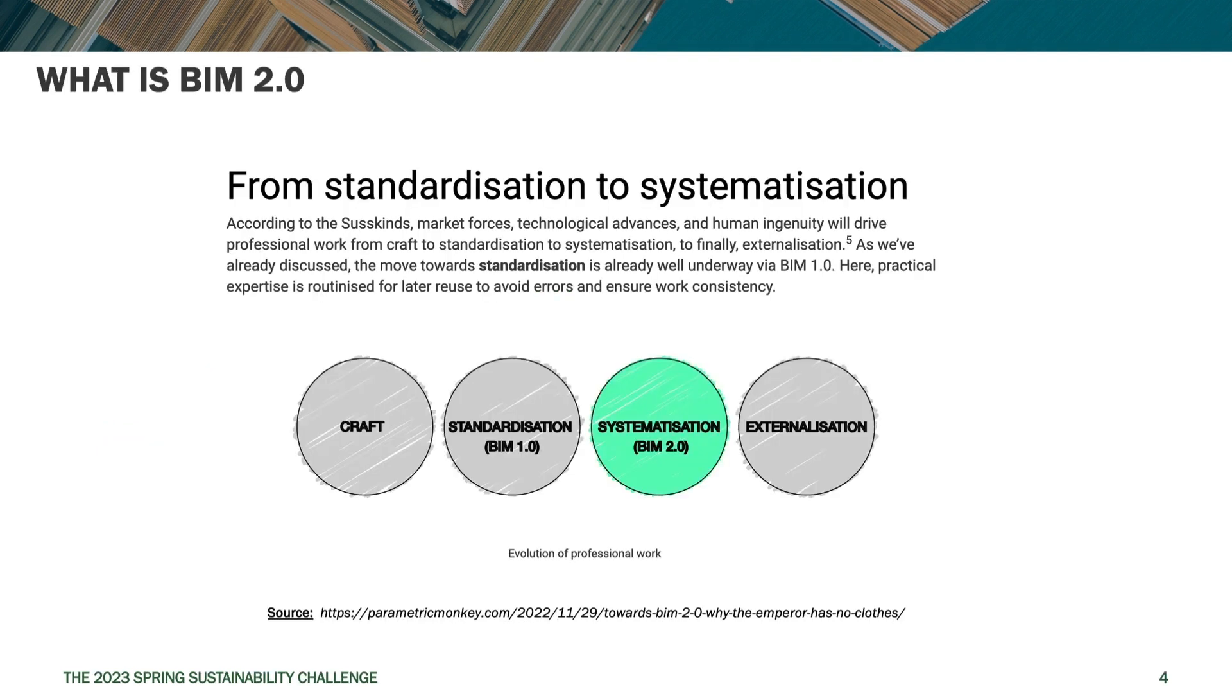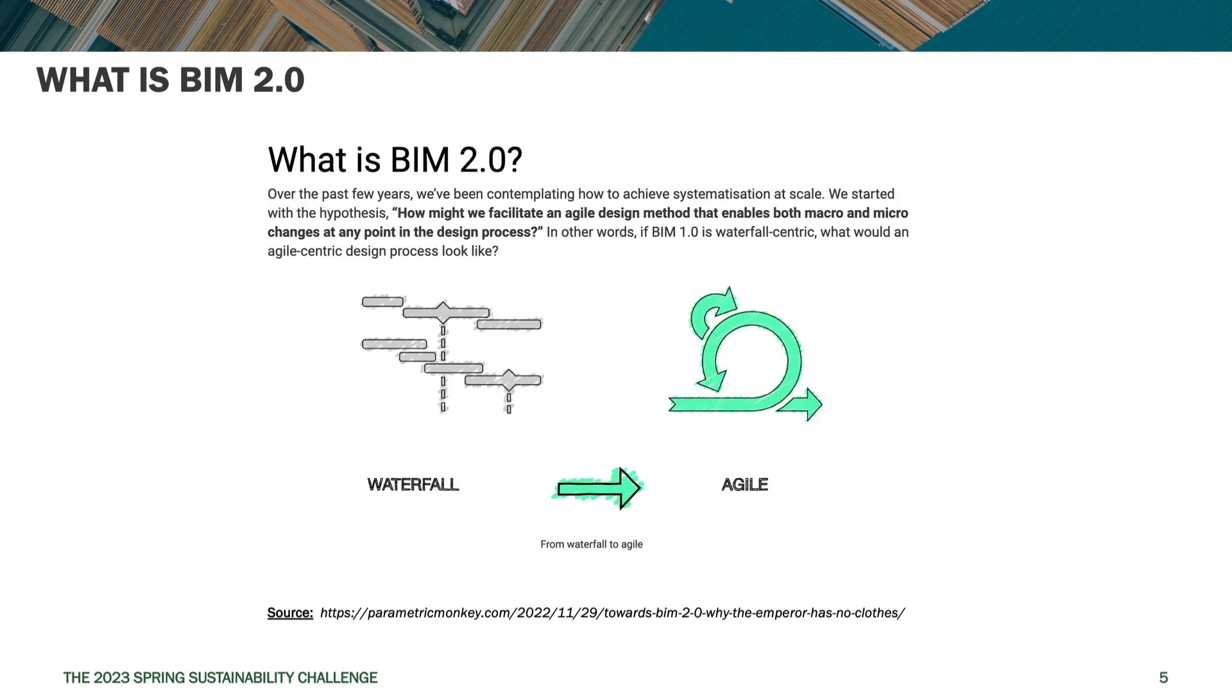All right, as we discussed yesterday, part of what BIM 2.0 is moving towards is systemization. And part of this relies on the ability to do analysis and iterate decisions in an agile way. You can accelerate the iteration process and get into a more agile mode where you can revisit things and change things around in a much more fluid manner.